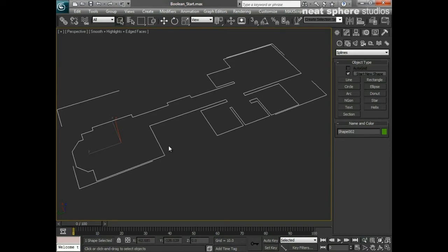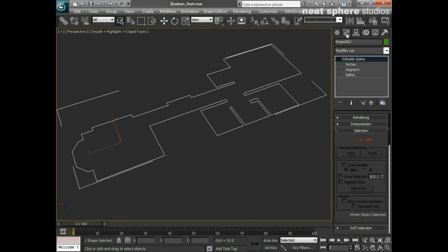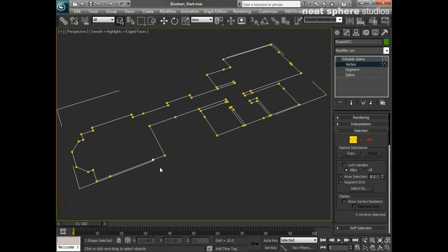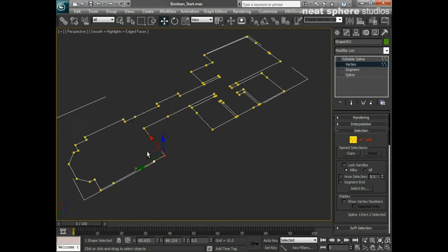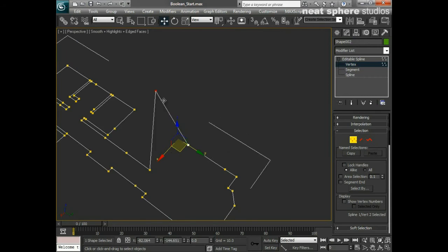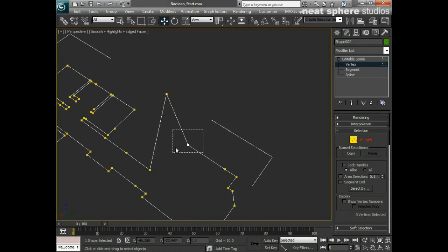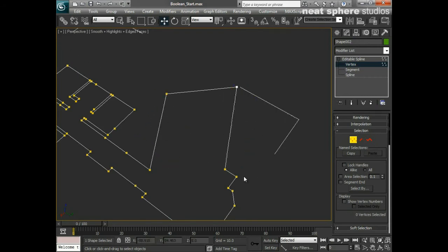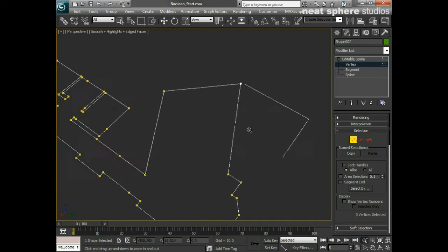To access those component parts, I'm going to select the object and go to the Modify tab. The first thing you'll notice is there aren't quite as many options as there are for polygons, which is probably a good thing. We've got vertices, which are very similar to polygon vertices — they are the points that make up the corners. With the move tool, they can be moved around and repositioned.